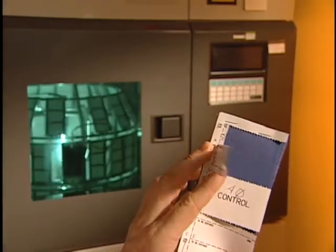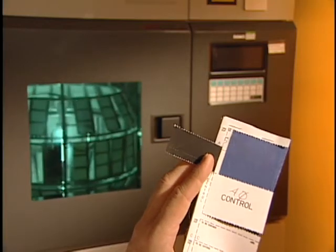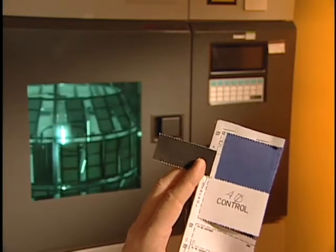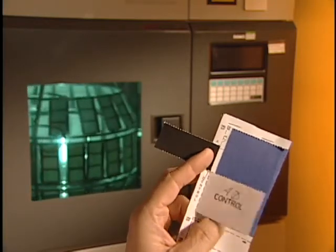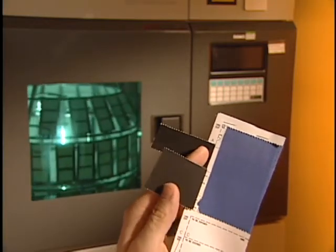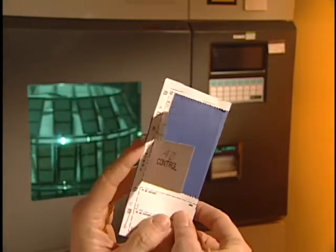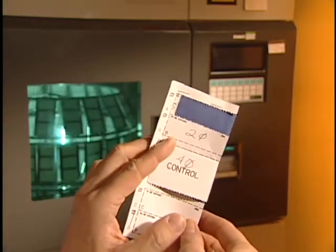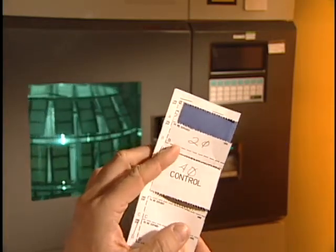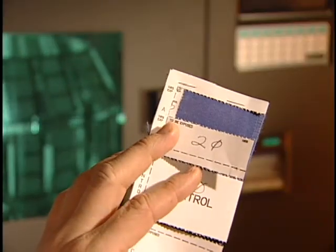AATCC Test Method 16, Colorfastness to Light, is the method of choice for measuring lightfastness. It has numerous options in terms of light source, including natural daylight, artificial carbon arc light, or artificial xenon arc.